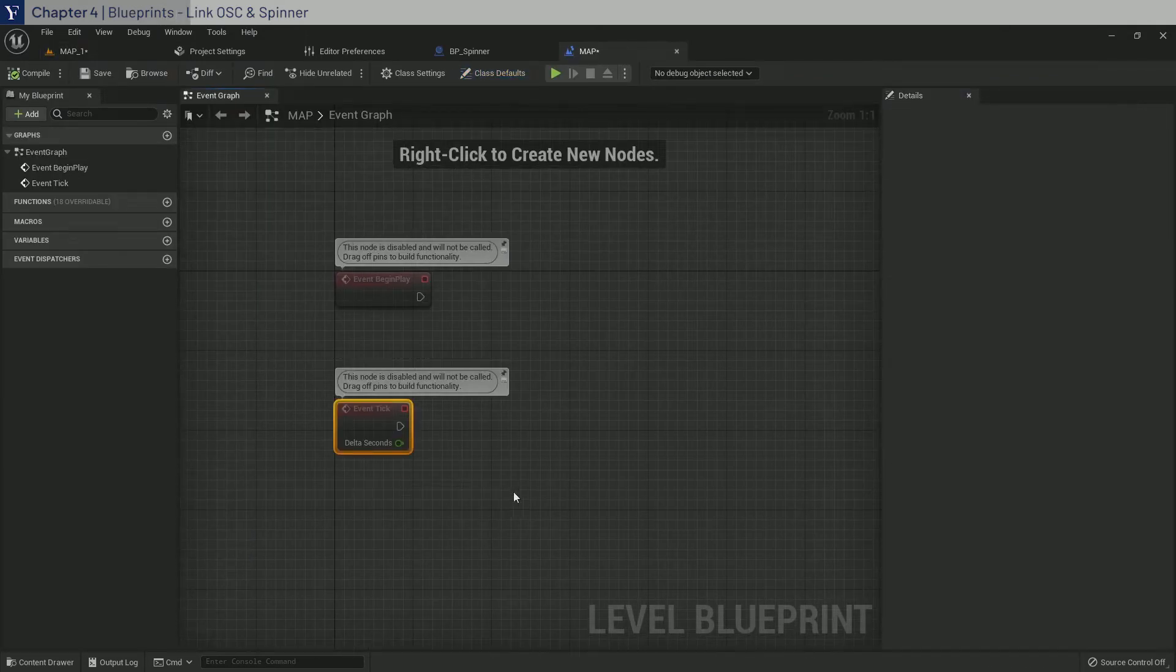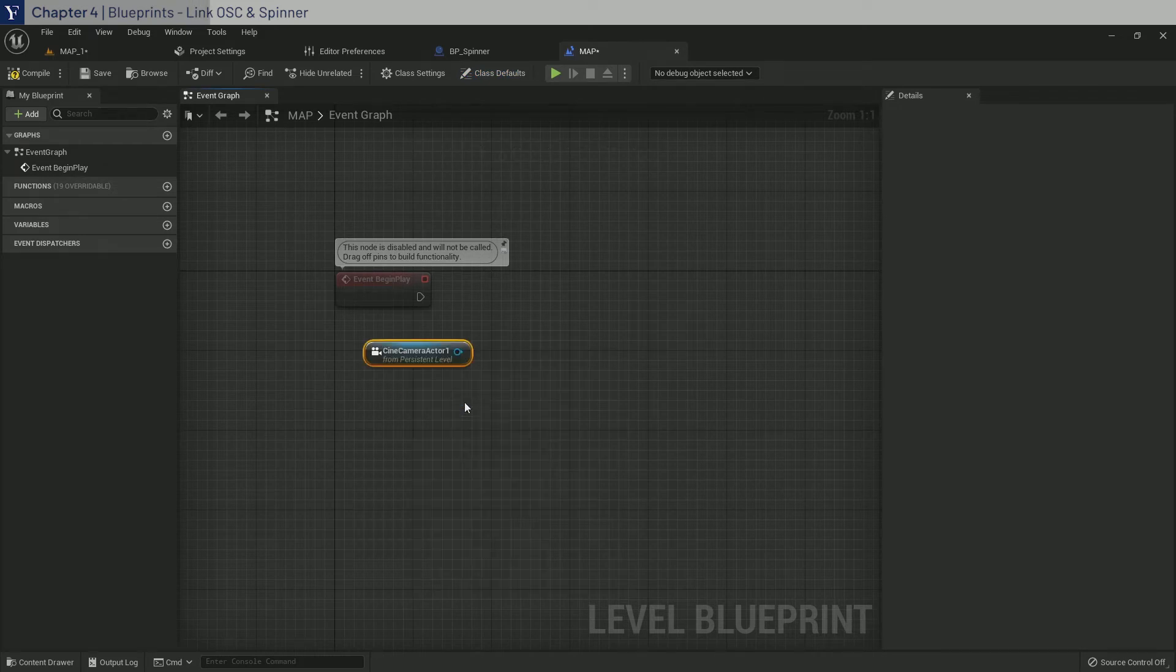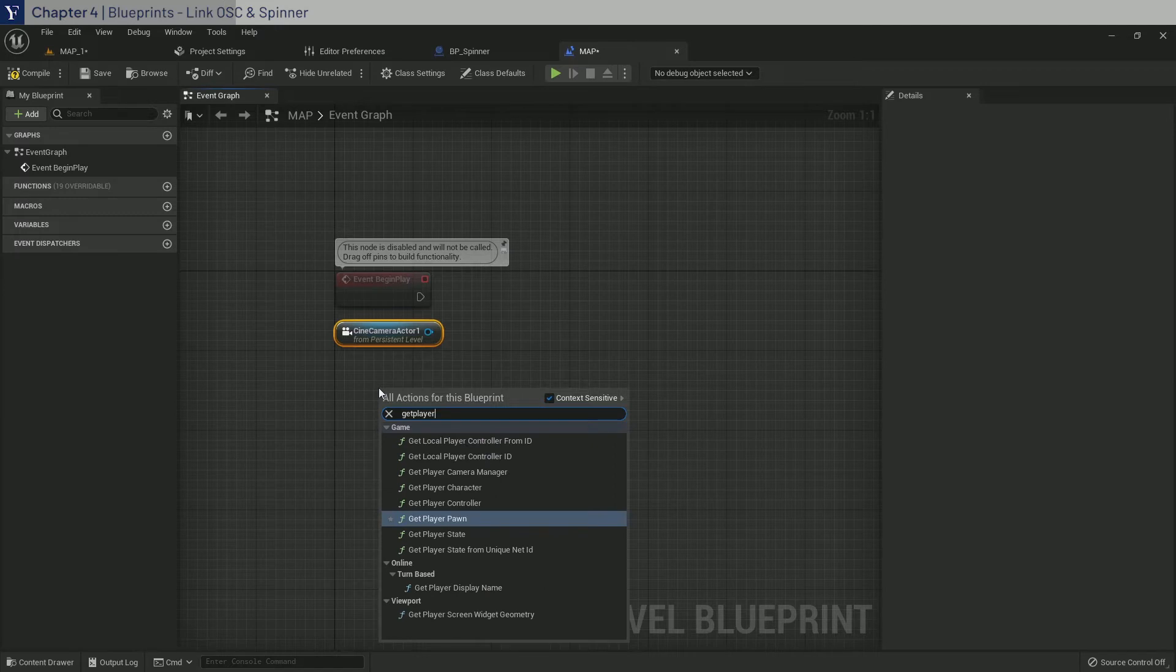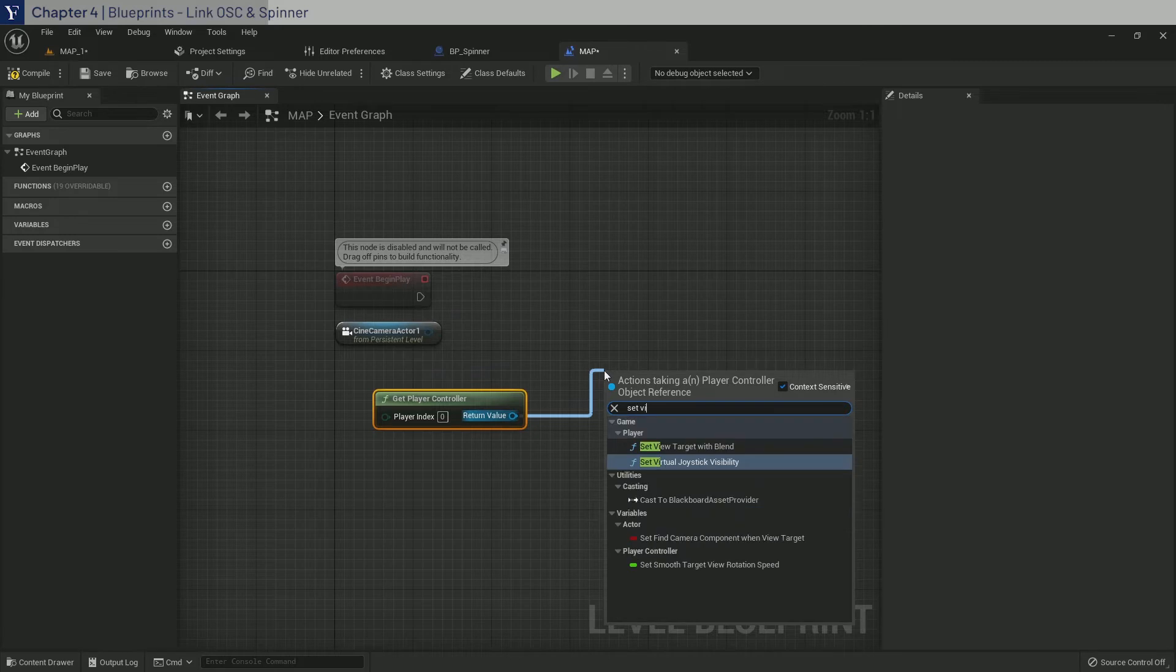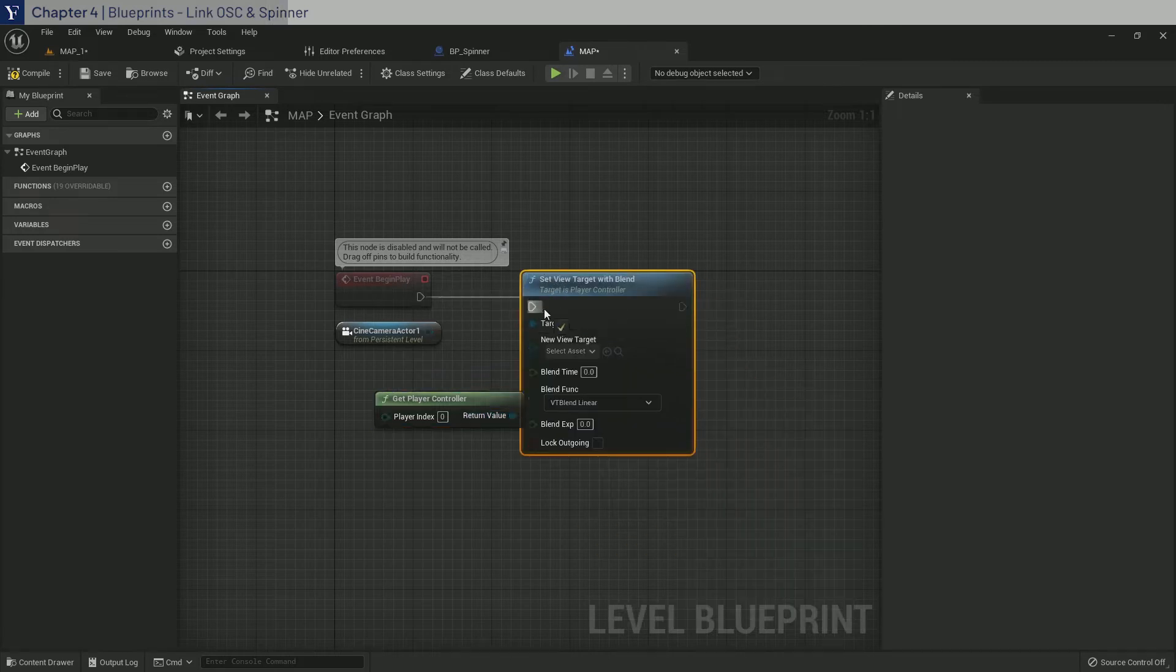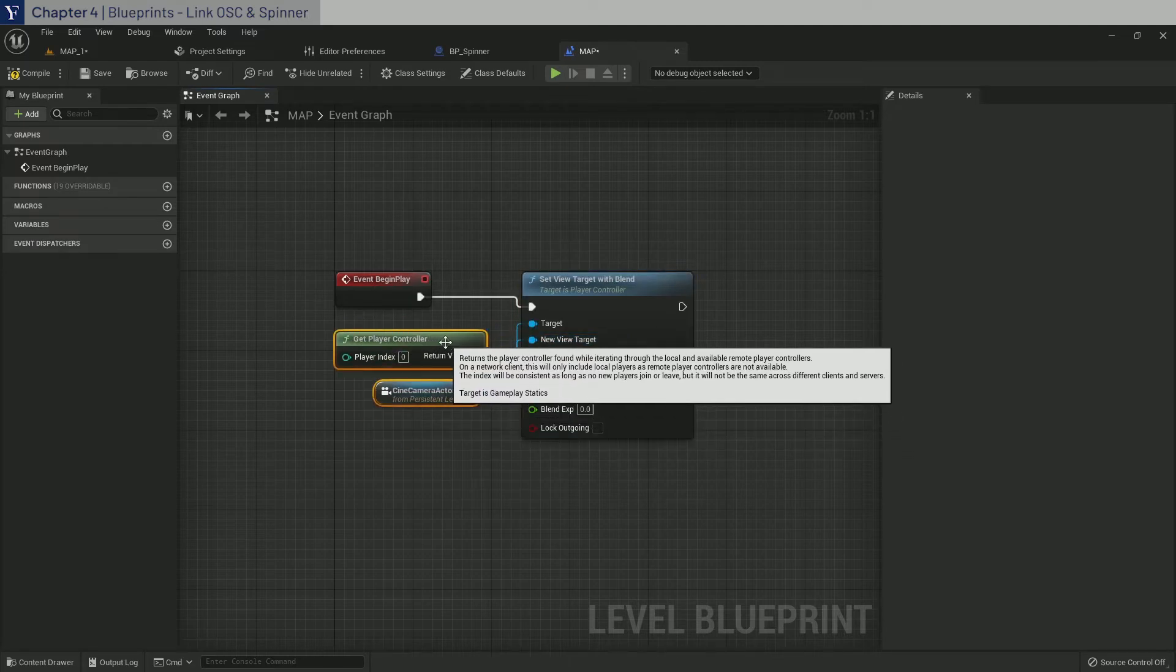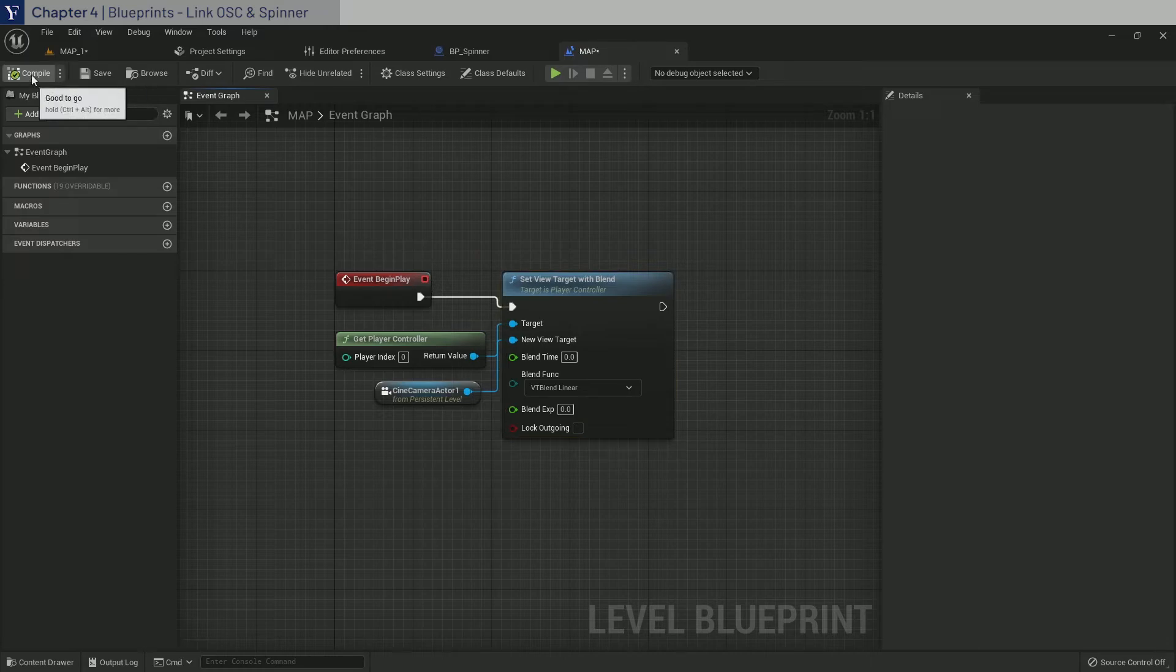Let's delete the event tick and right click to create a reference to the camera. And then we also need a player controller. And then let's set view target with blend and link the camera as the target. Do a bit of cleanup and compile and save.